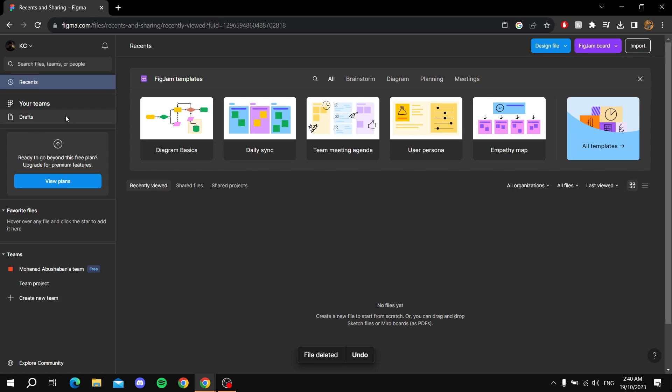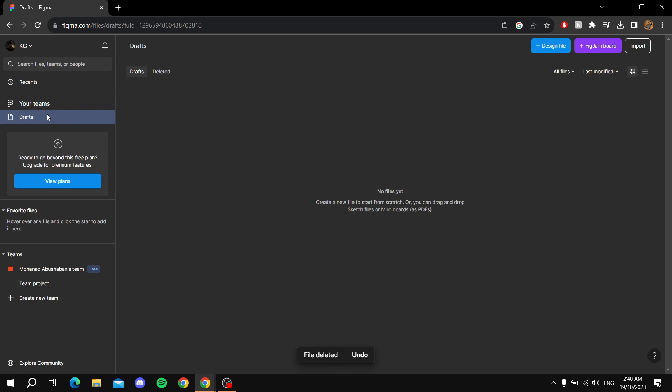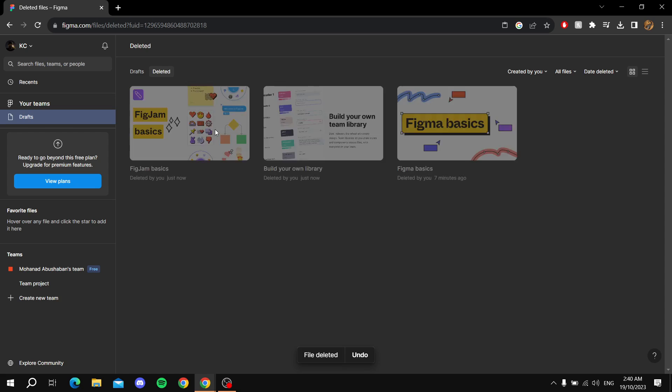In this case, you will go to the Drafts option right here at the top left. Then you will find the Deleted section. Click on it and you will find everything that you have deleted.